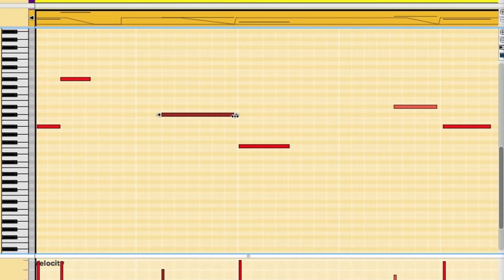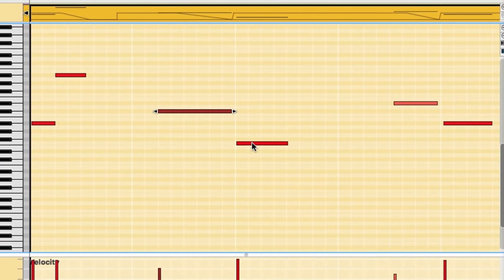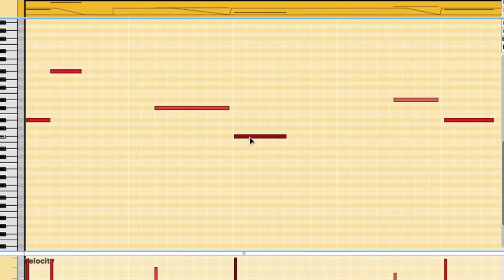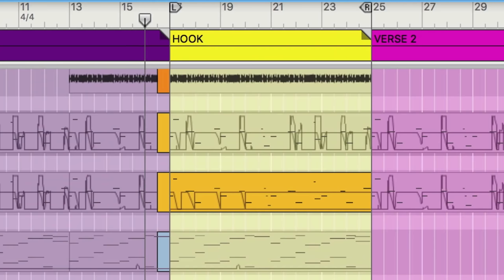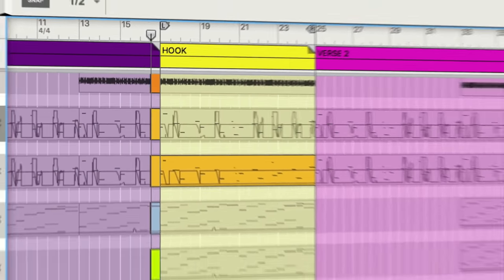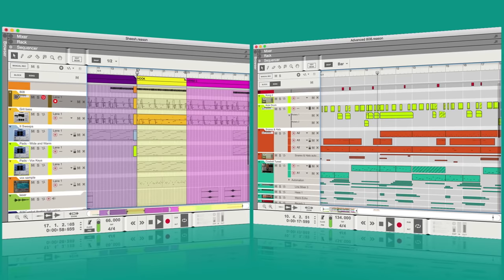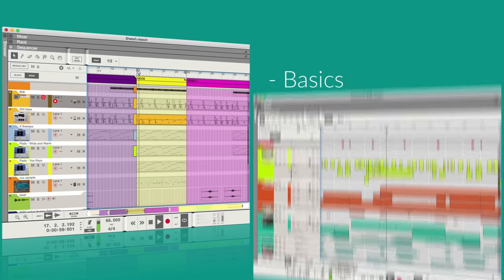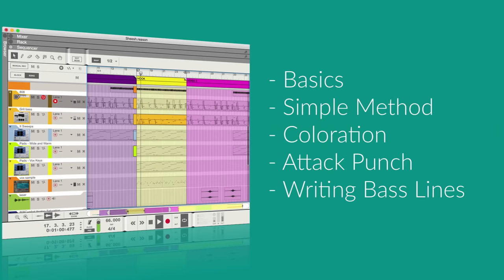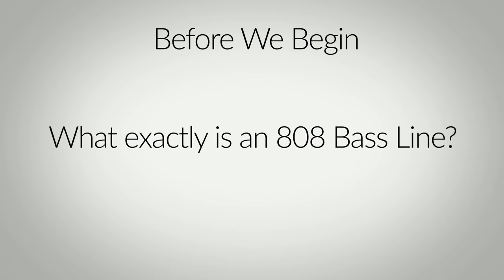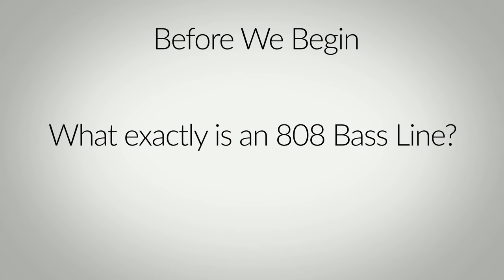All right, let's talk about 808 bass lines. It's a topic so simple and yet so complex that we'll be tackling it in a two-part series. Today in part one, let's go from the basics all the way up to a pretty awesome 808 bass line. But let's start by defining what exactly we mean when we say 808 bass lines.